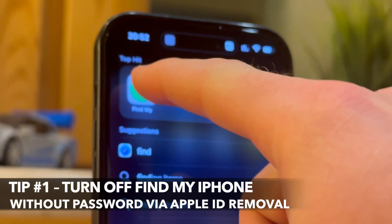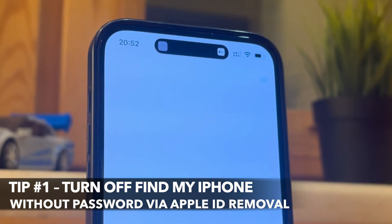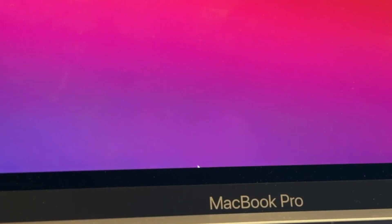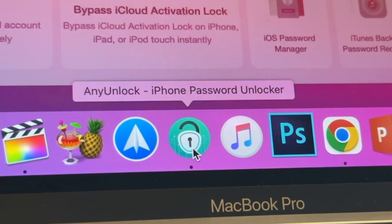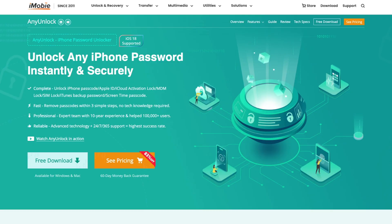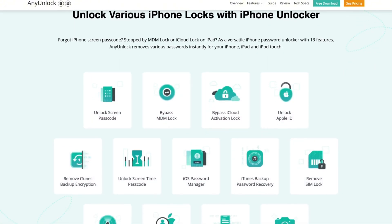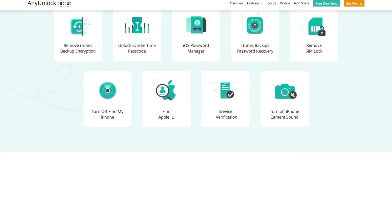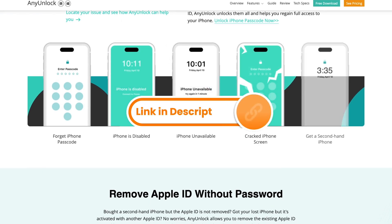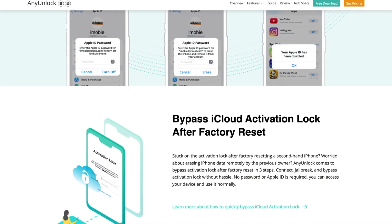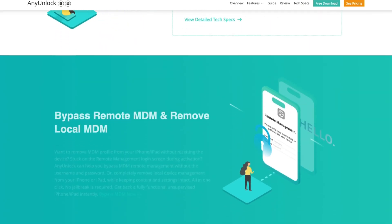Since Find My option works with Apple ID to track your iPhone, we highly recommend you use AnyUnlock application to unlock your Apple ID and turn off Find My iPhone feature without password. AnyUnlock is a powerful iPhone unlocker tool that helps you remove Apple ID without a passcode.